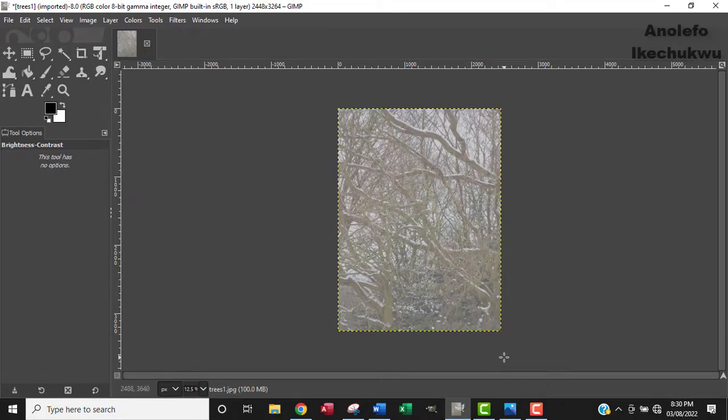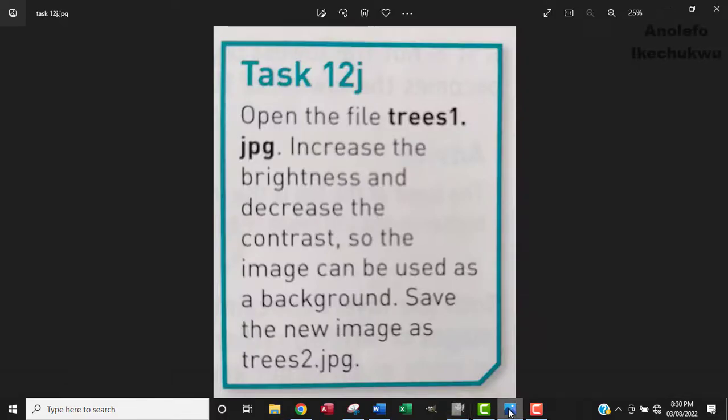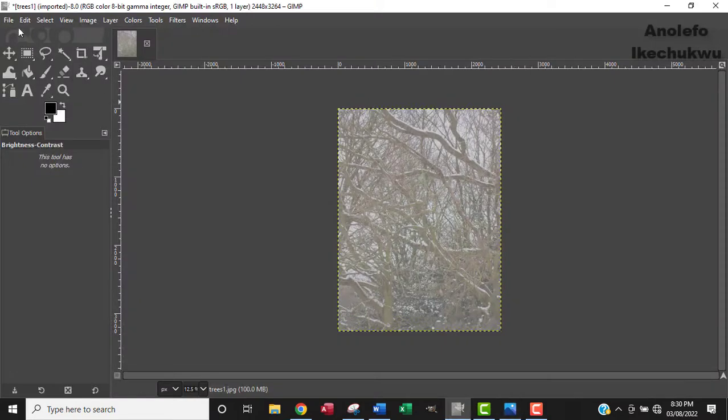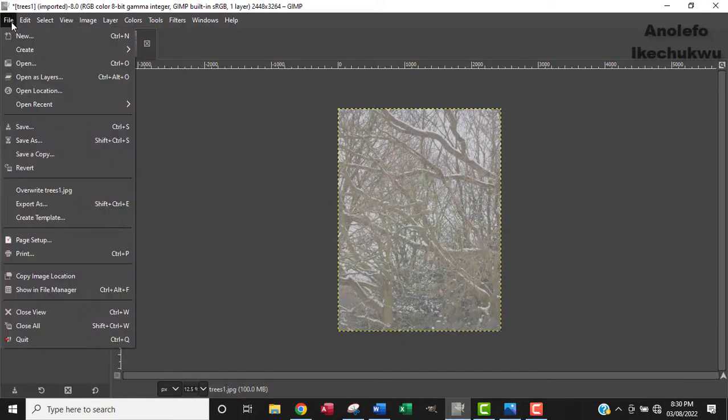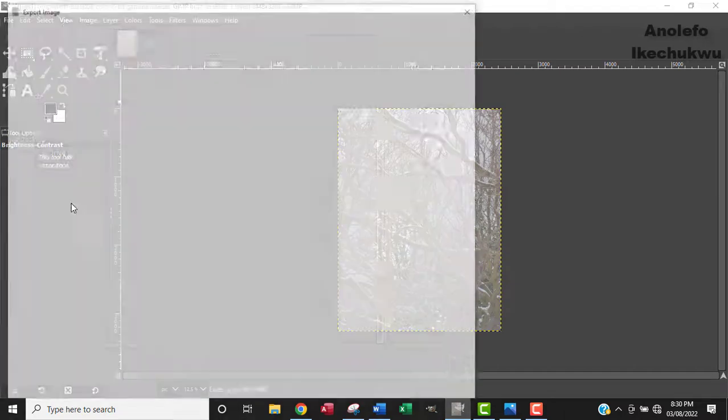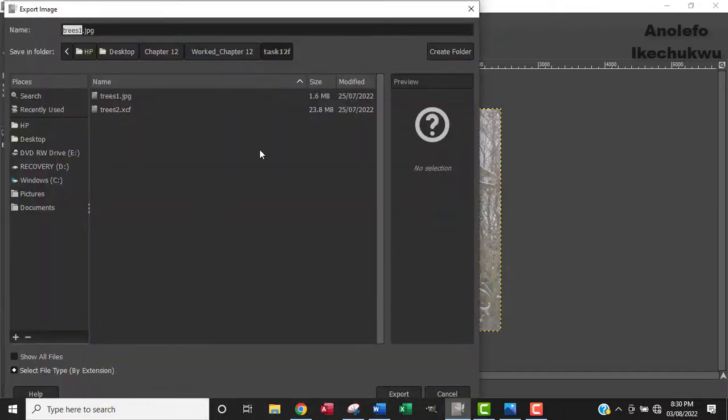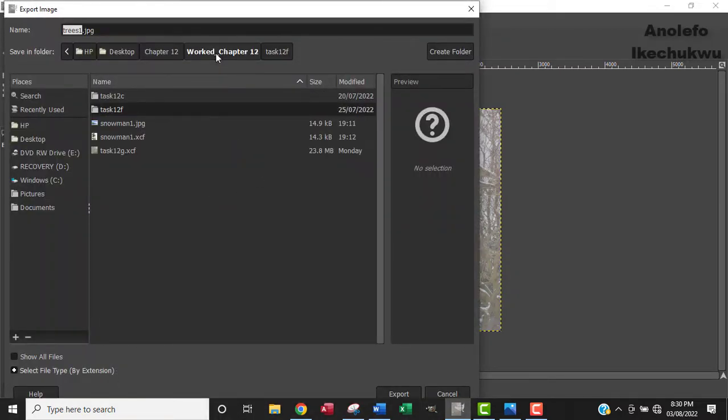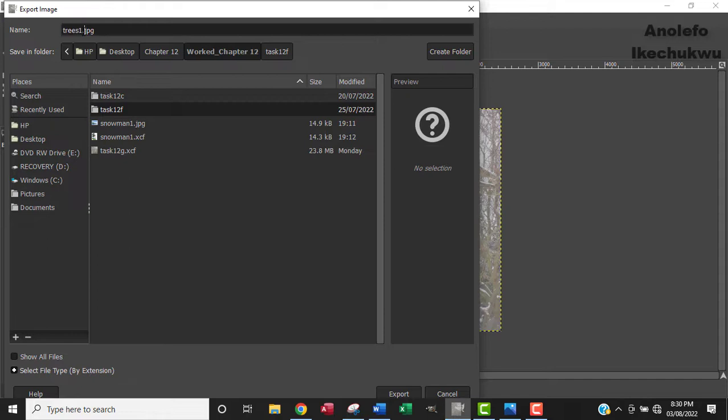So what's the next question? The next question is to save the image as trees2.jpg. So of course, go to file. From file to export as. I want to save it in what folder. Right. So of course, I'm going to change the name here from trees1 to trees2. Right. And then click okay.